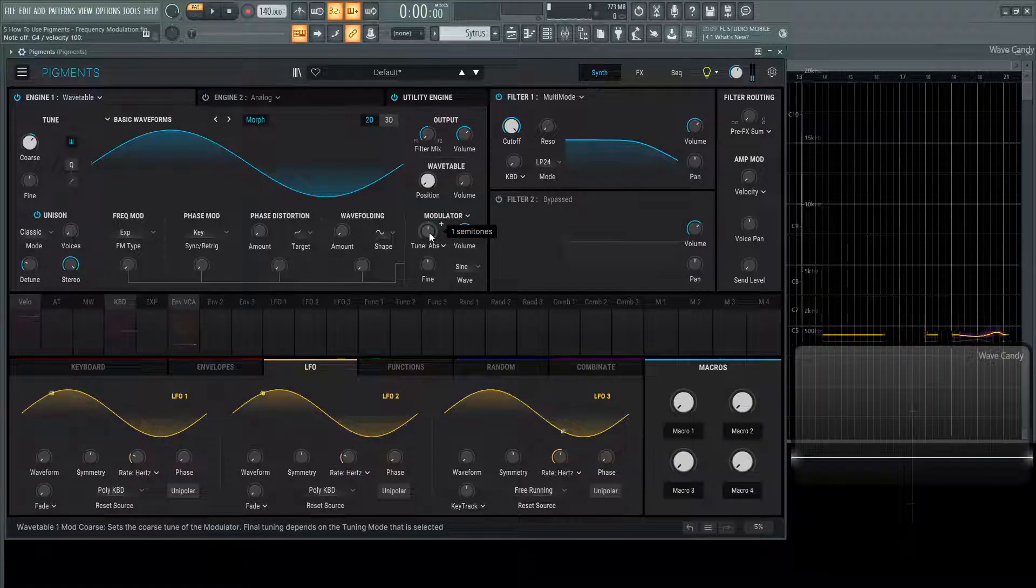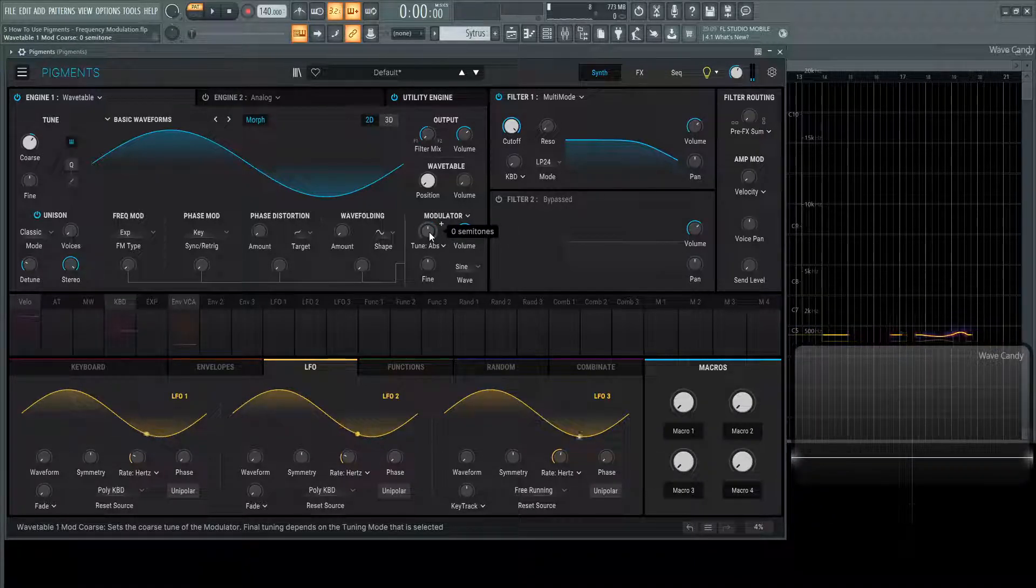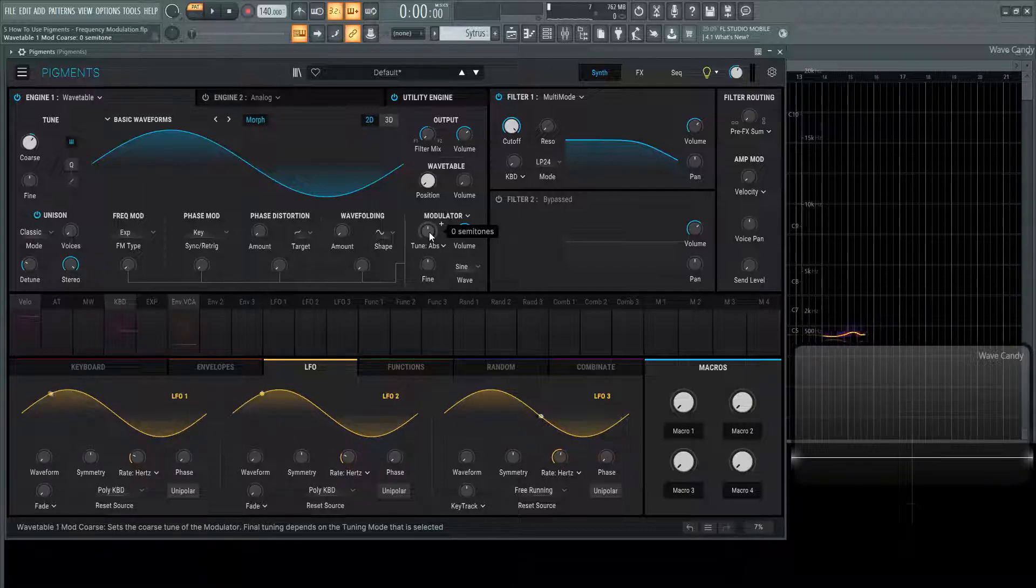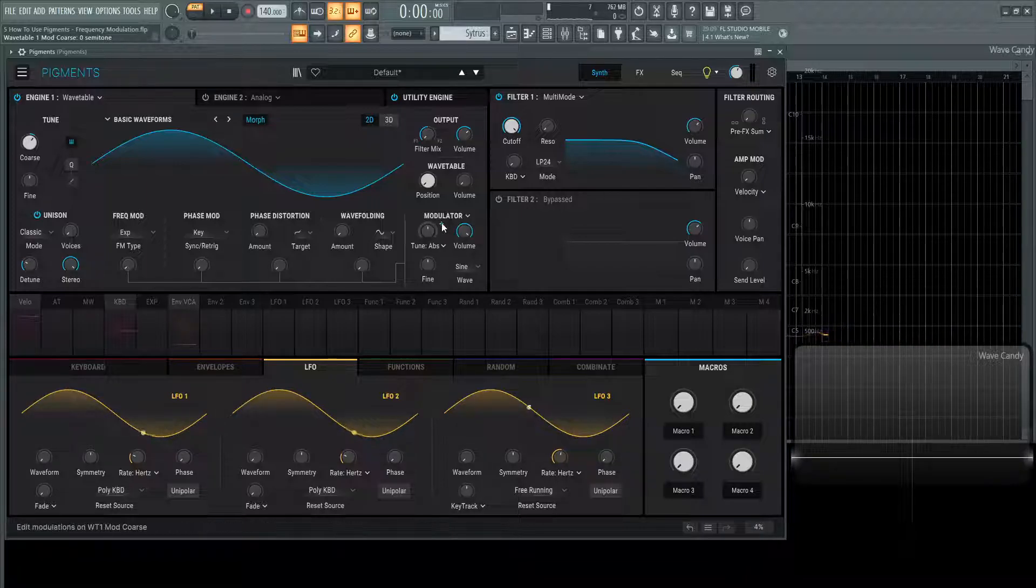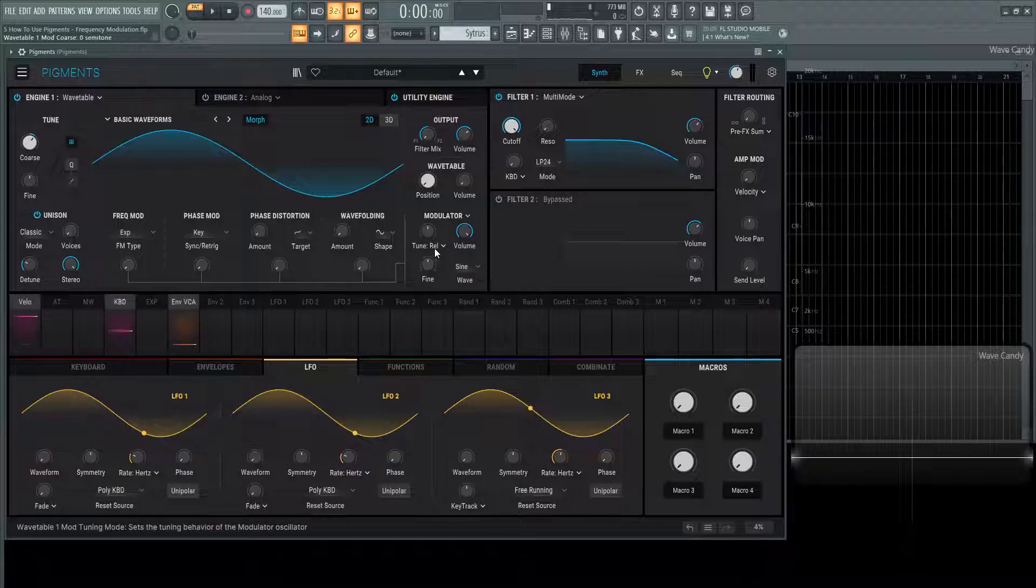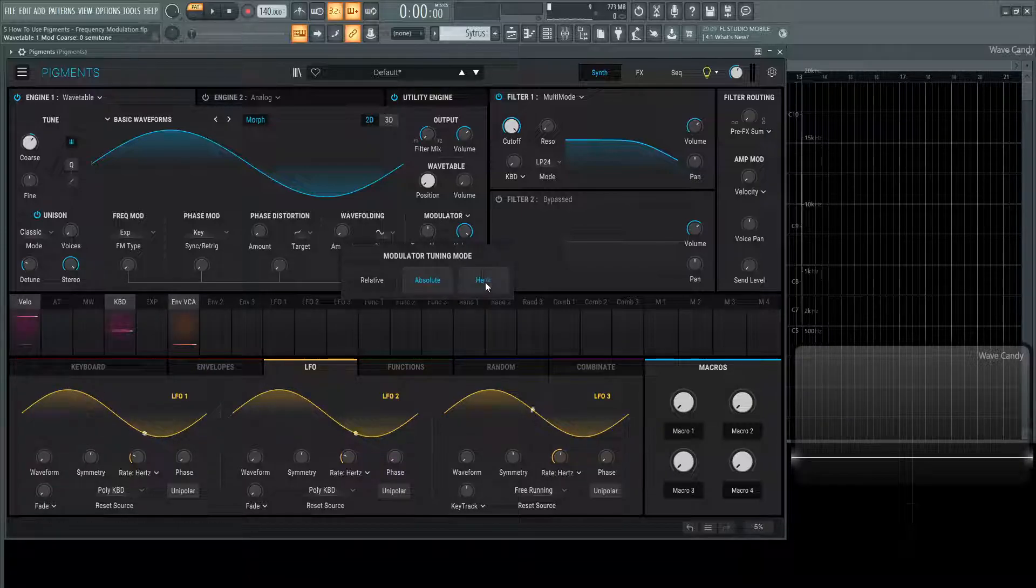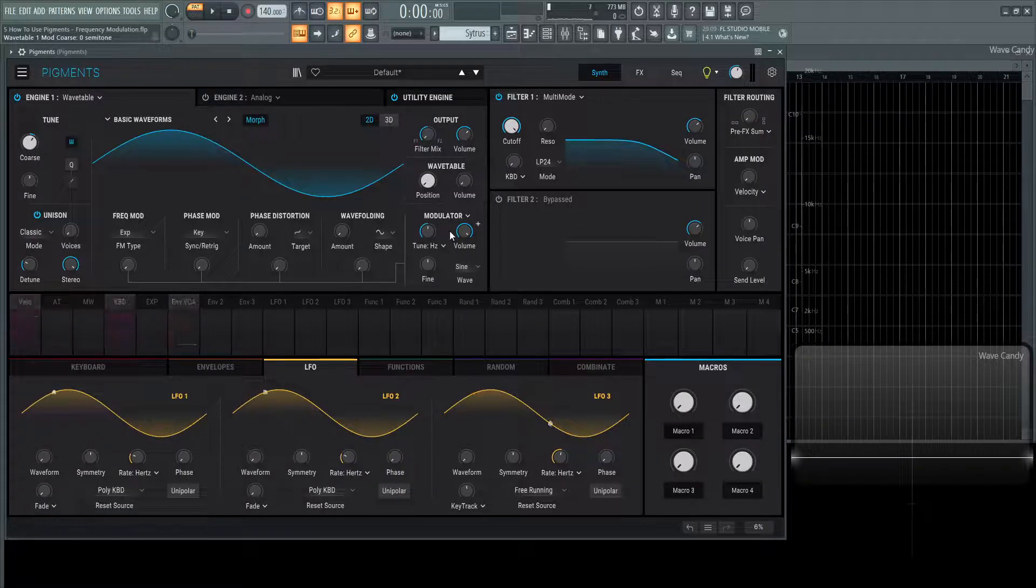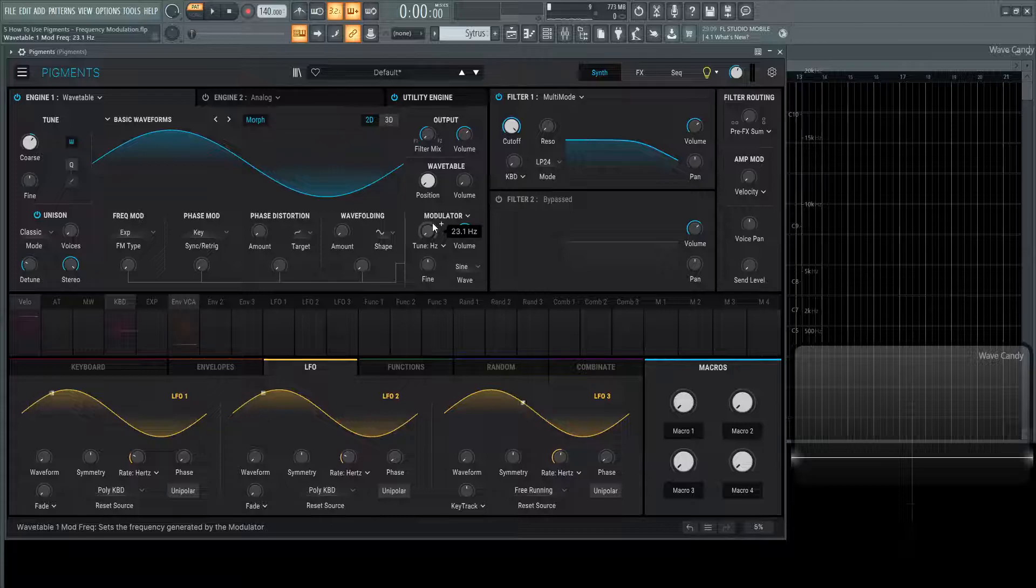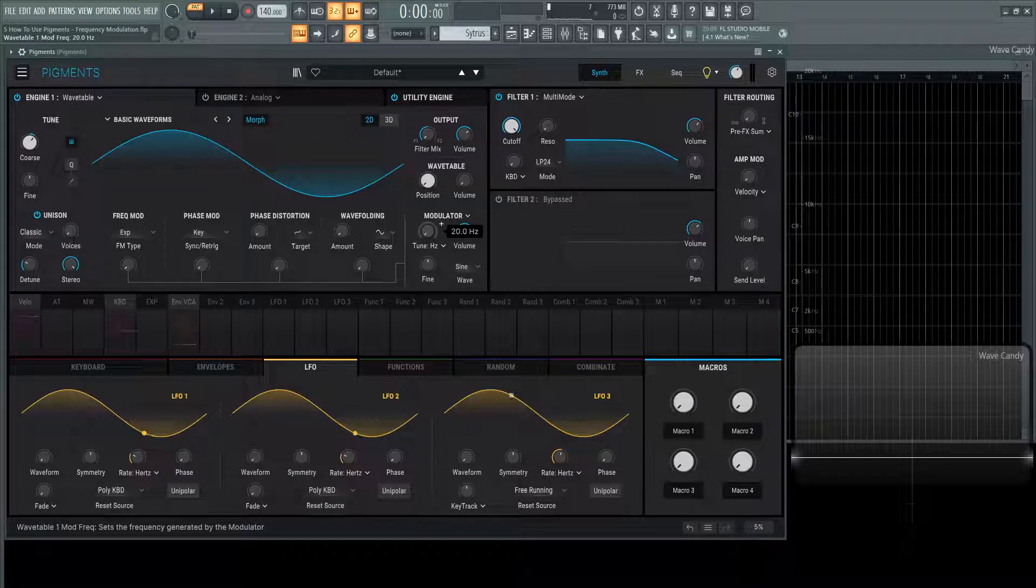That's going to be more useful once we start diving into more FM stuff and you start understanding the concept a little bit more. These two different options here are going to be very helpful.